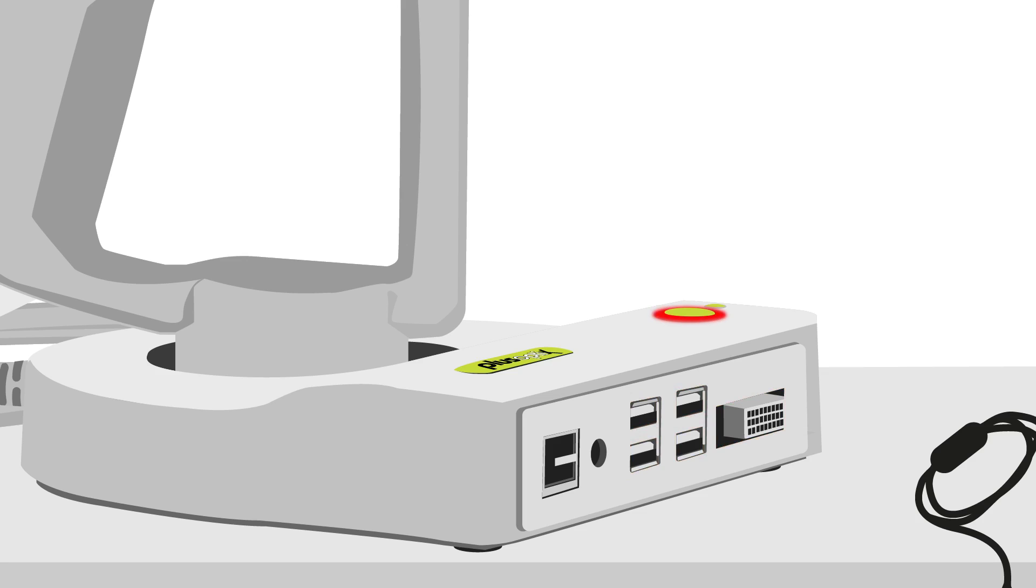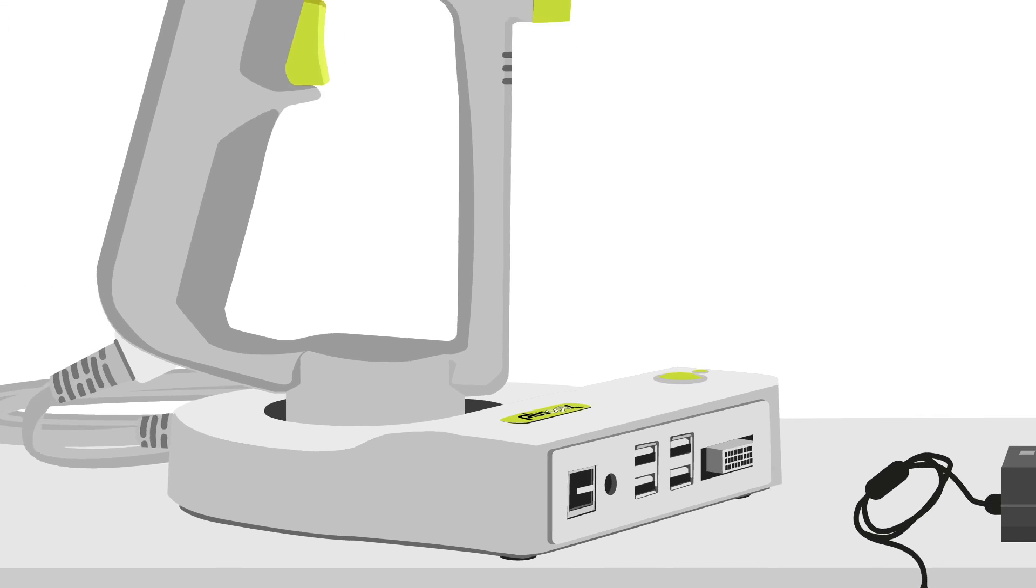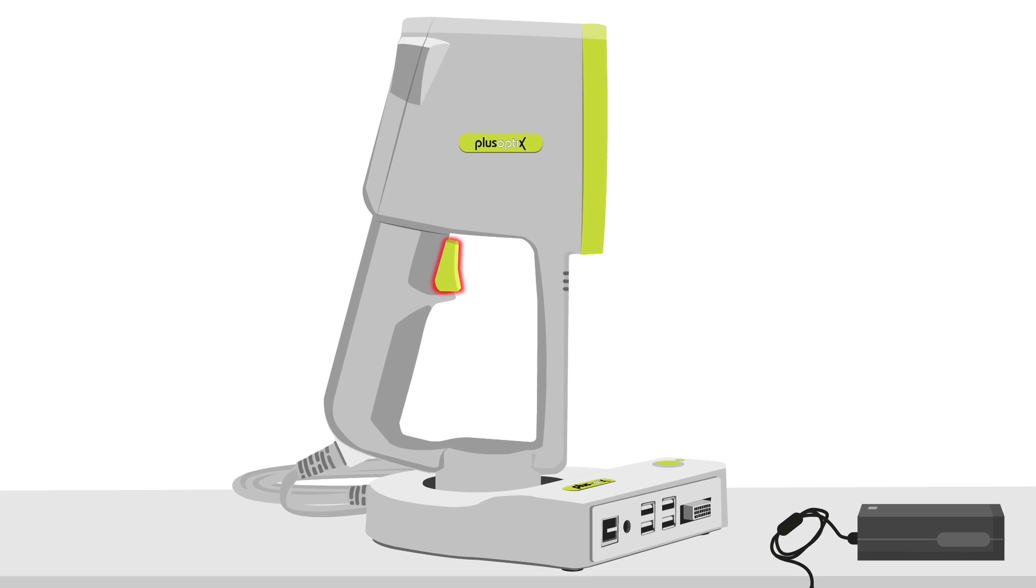Located on the top right of the cradle is the green power button. The shutter button is the large green button located on the device handle.